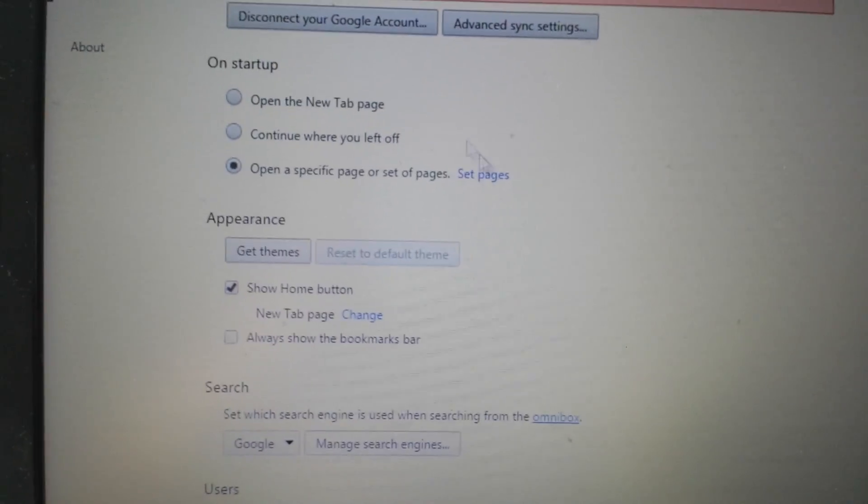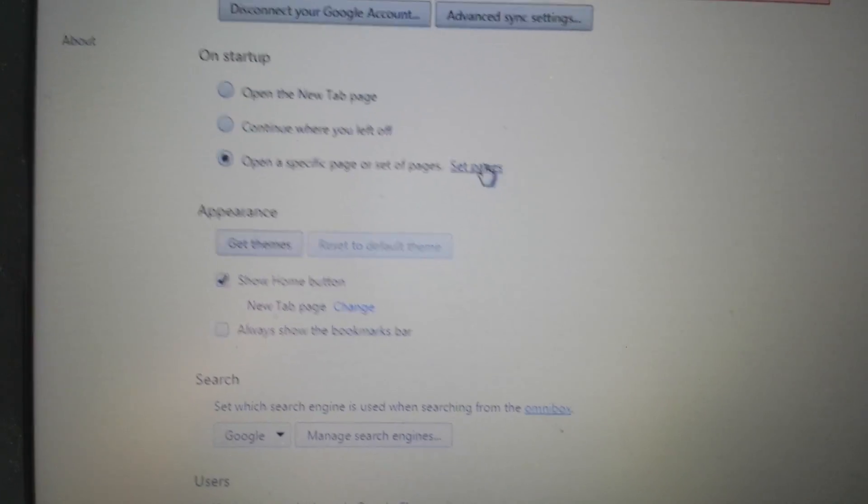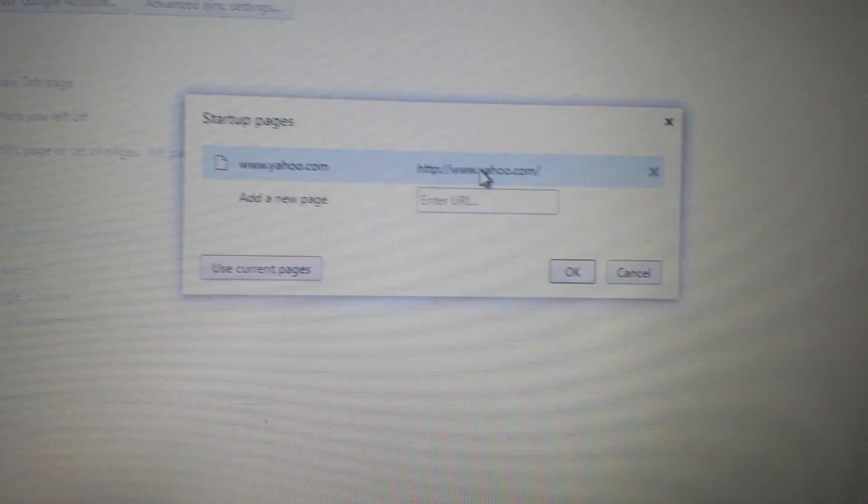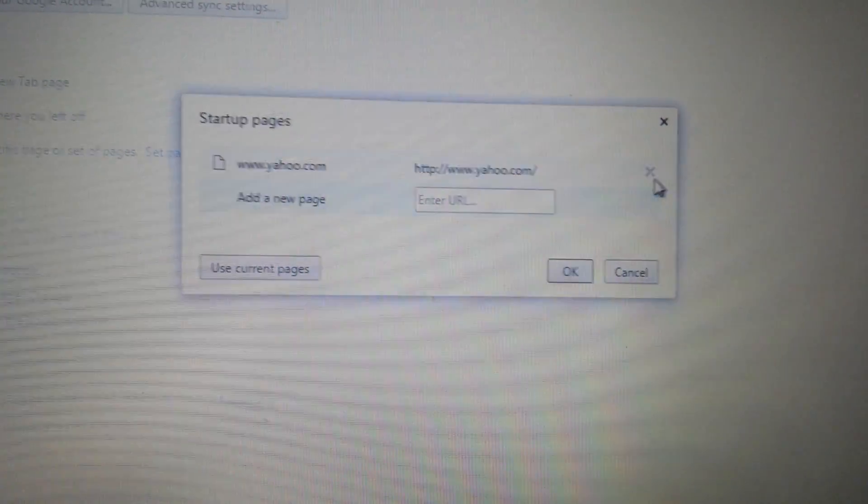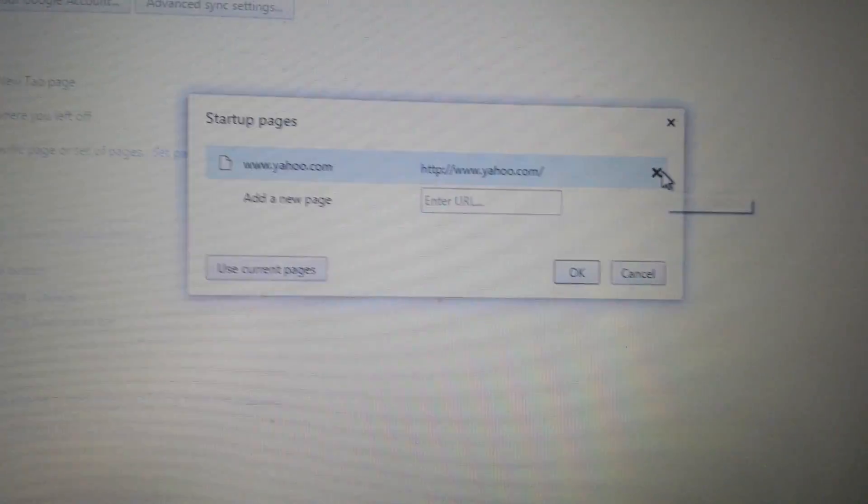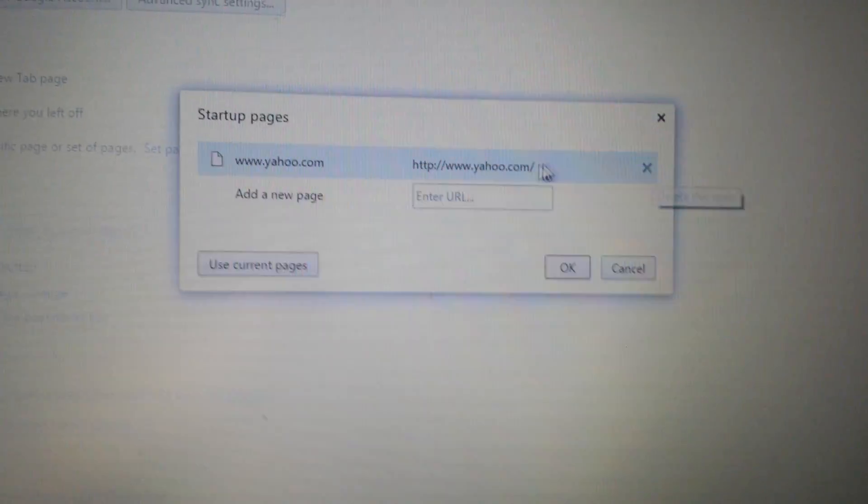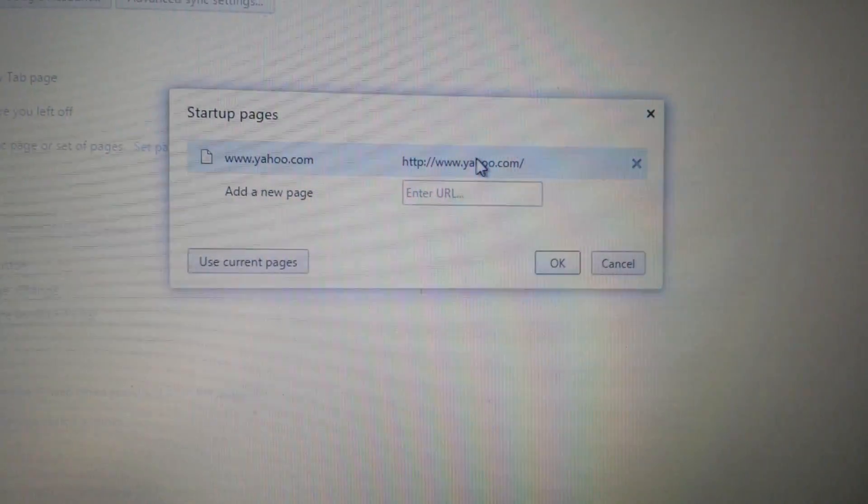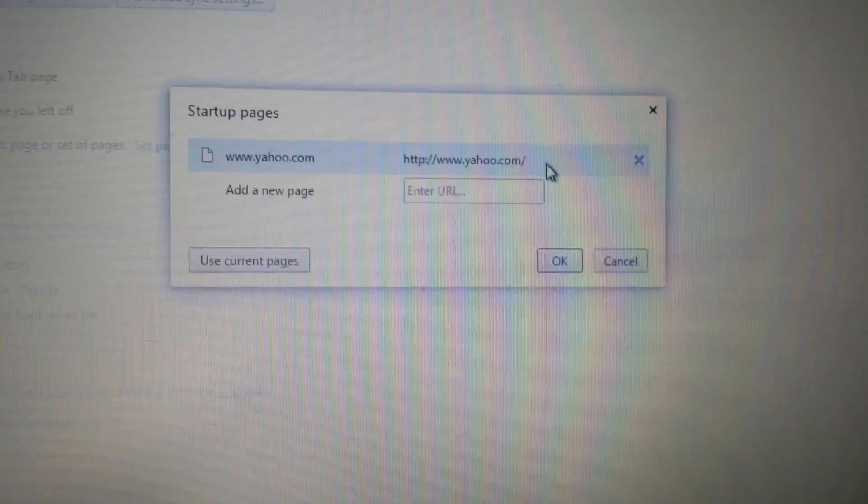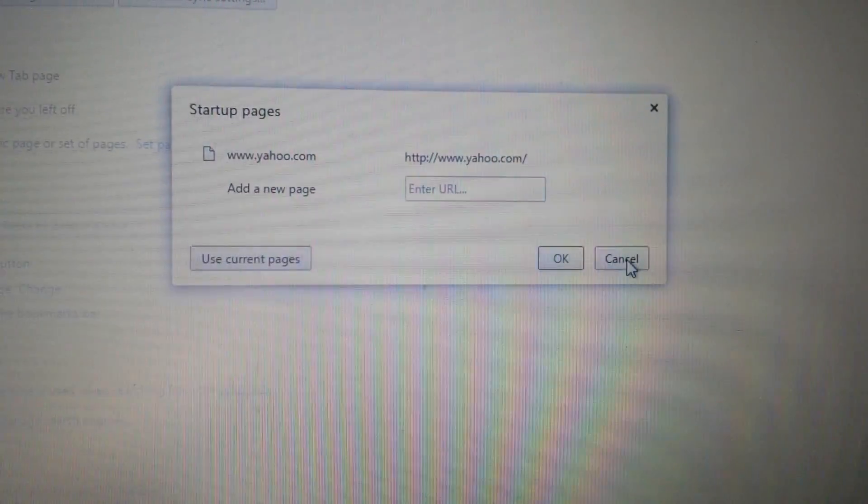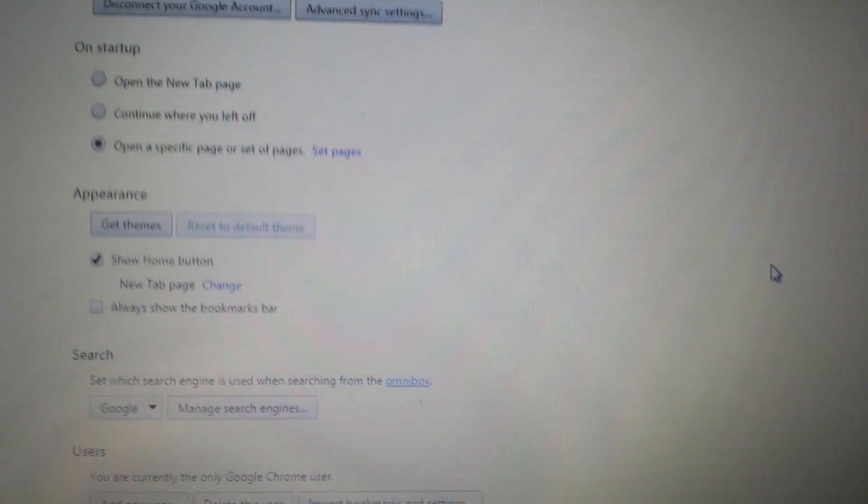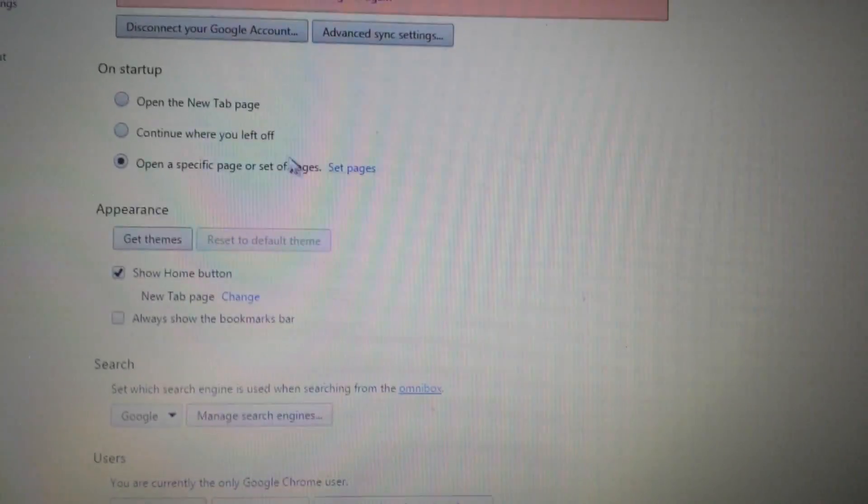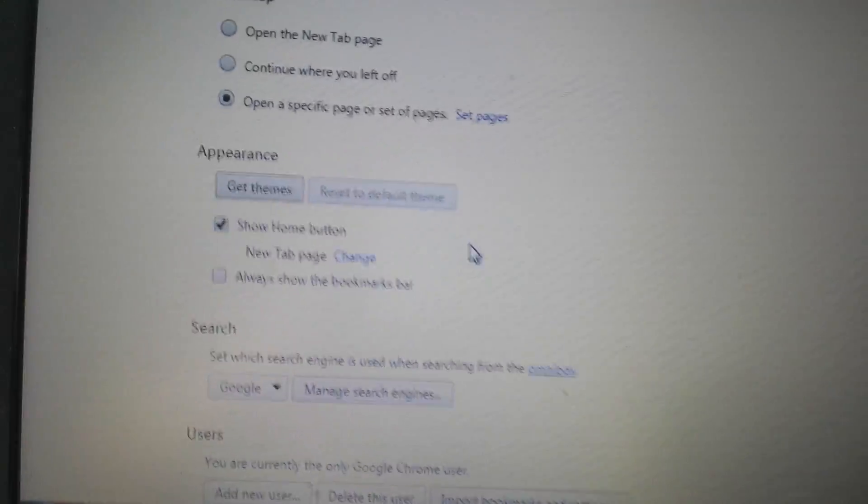First place is on startup. Click on here. Make sure that SafeFinder is not in here. If it is, highlight it, click on X and then you can go ahead and make your own Google.com or whatever you want. Now remember, you may have it in here in some places, you may not. If you have it in here, get rid of it.